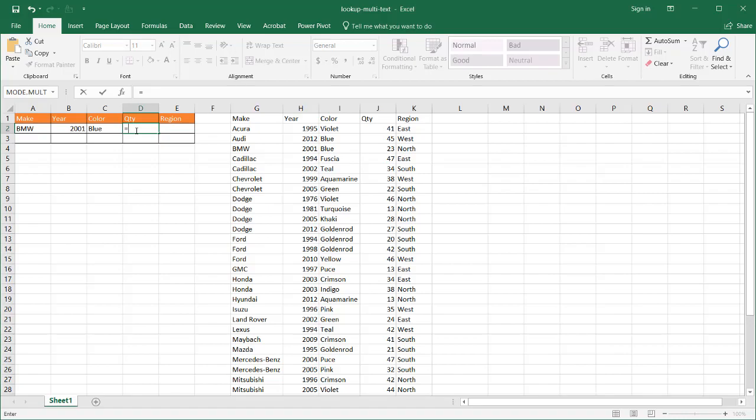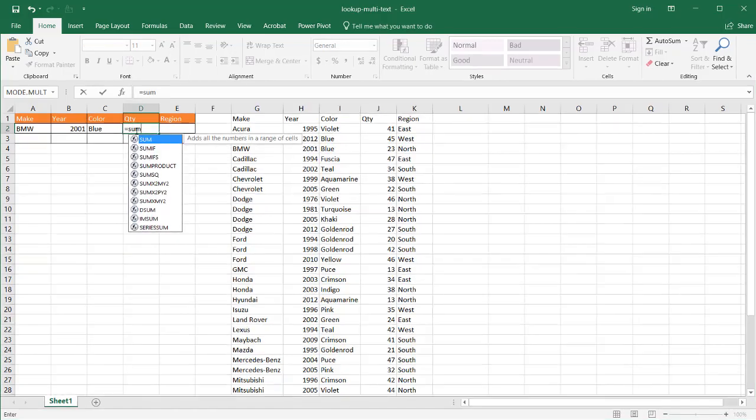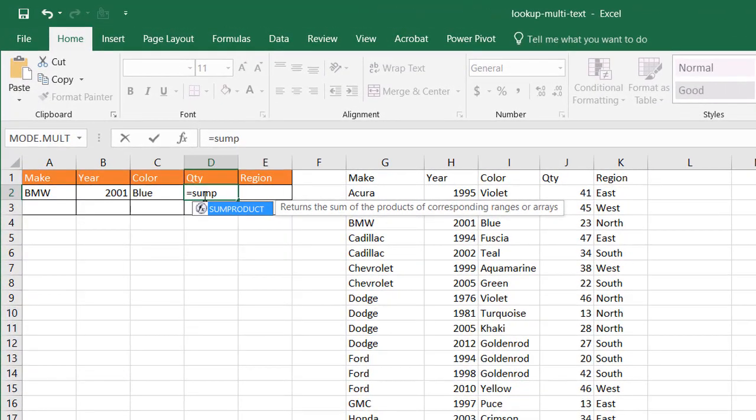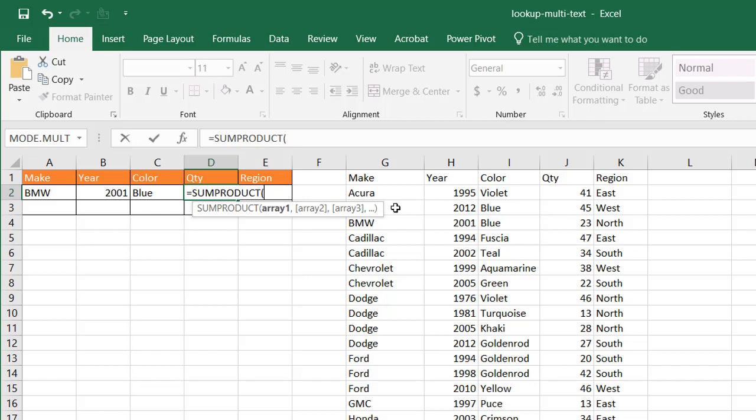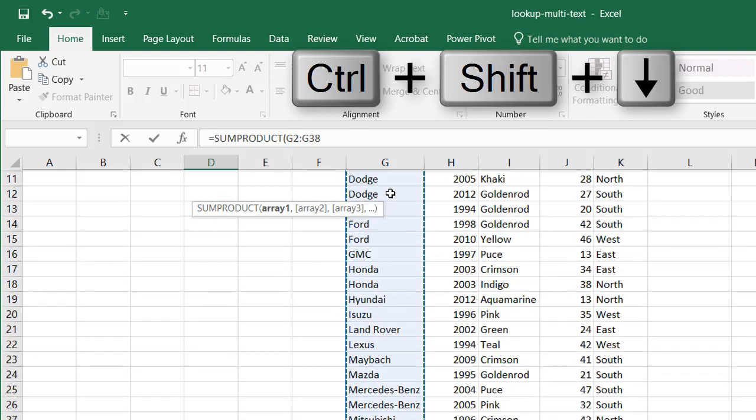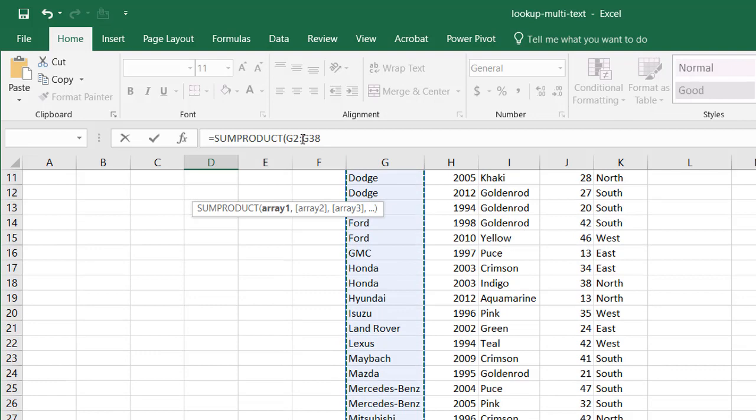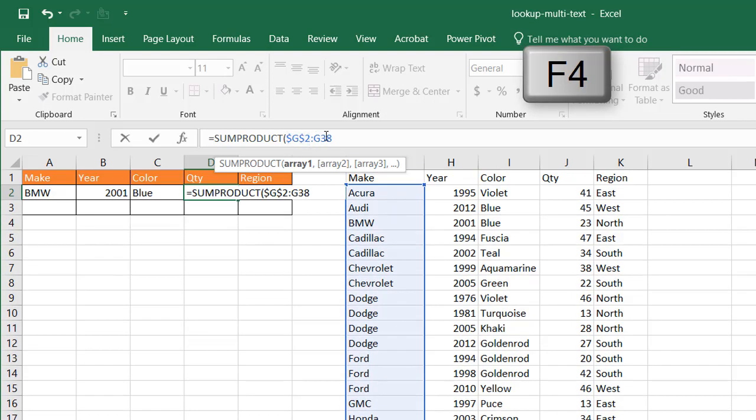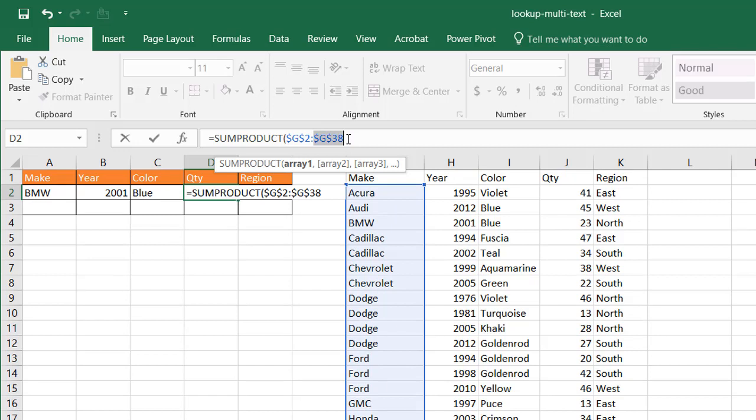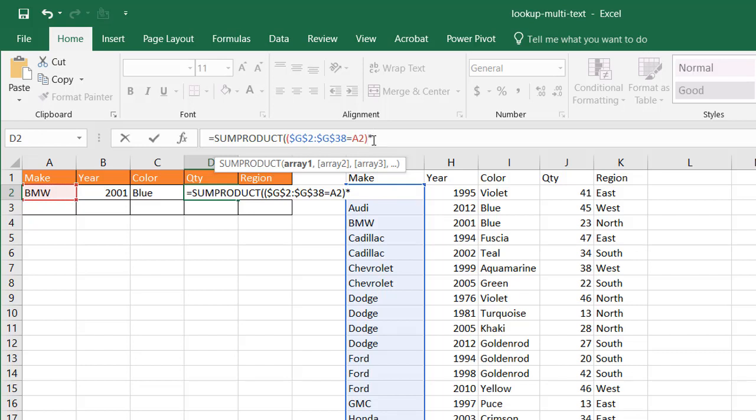This is going to be using a function called SUMPRODUCT. Press tab. And what we want to do is we want to look at this array. The first array is the make here. So I'll select G to Ctrl Shift Down Arrow to G38. Press F4 to lock that in, so it doesn't change when I copy this formula over. That has to equal this value. And we're going to put that in parentheses.